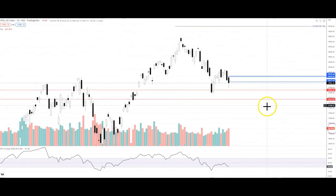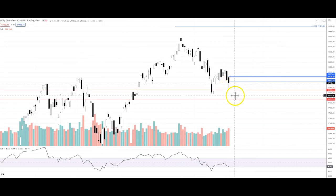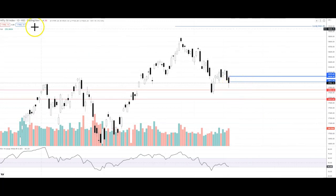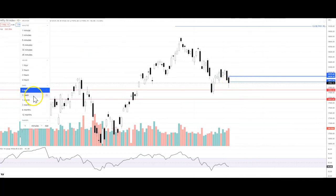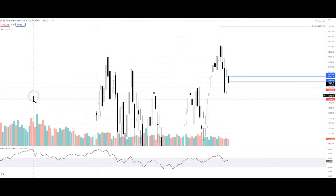I think tomorrow we will hold these levels. We will look for a recovery from the lower levels. Tomorrow there is a weekly closing, and tomorrow is Friday, so tomorrow's movement will be very important.